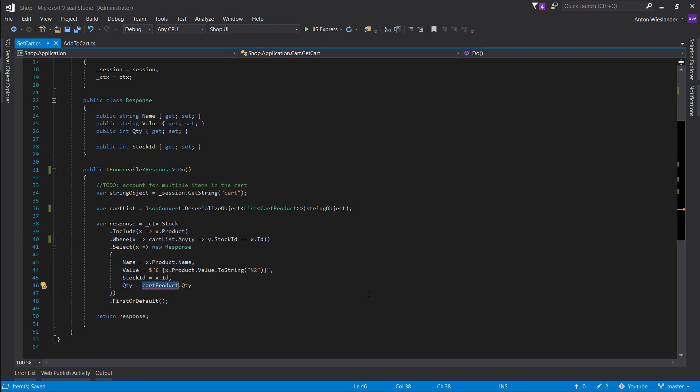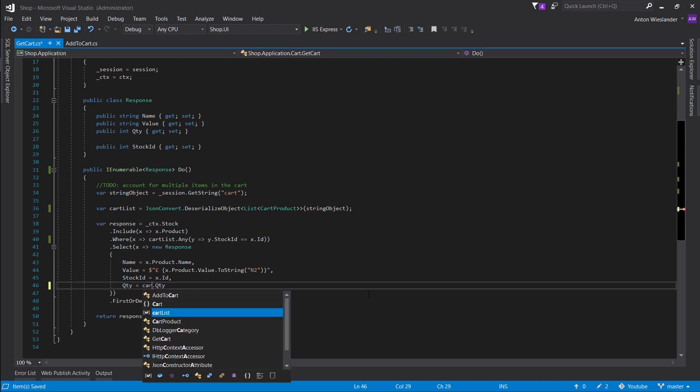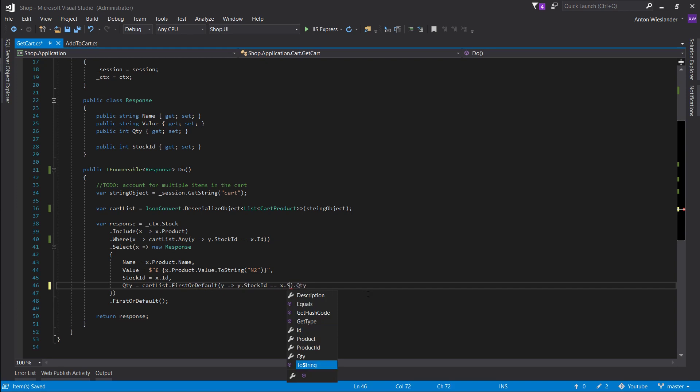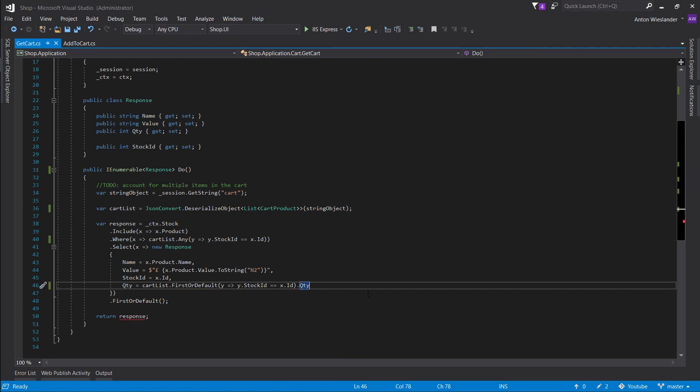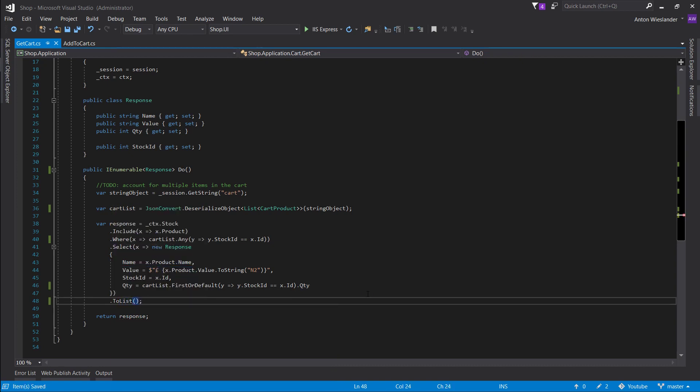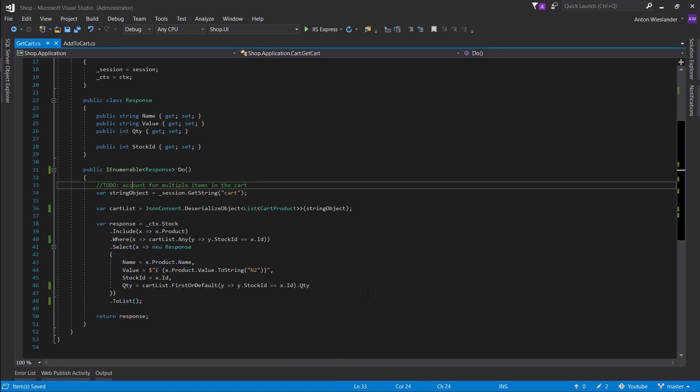Finally, let's just do cart list first or default Y stock ID equals X ID. We just want to grab the quantity of that. And instead of first or default we want to do to list. Looking good.